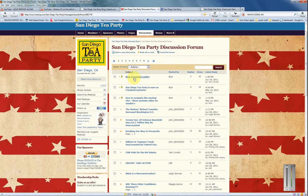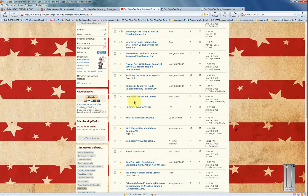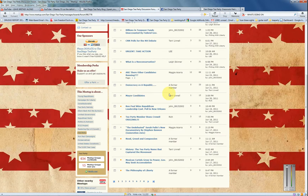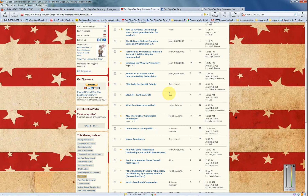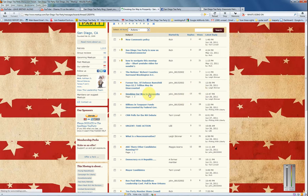I pinned a couple to the top. Pinning means they always stay at the top no matter how old they are — this is the new comments policy and a couple of other ones. If you want to jump in, you can see right here how many views and how many replies. So let's look at this one — it's got 62 views, 13 replies — 'Smoking Our Way to Prosperity.'